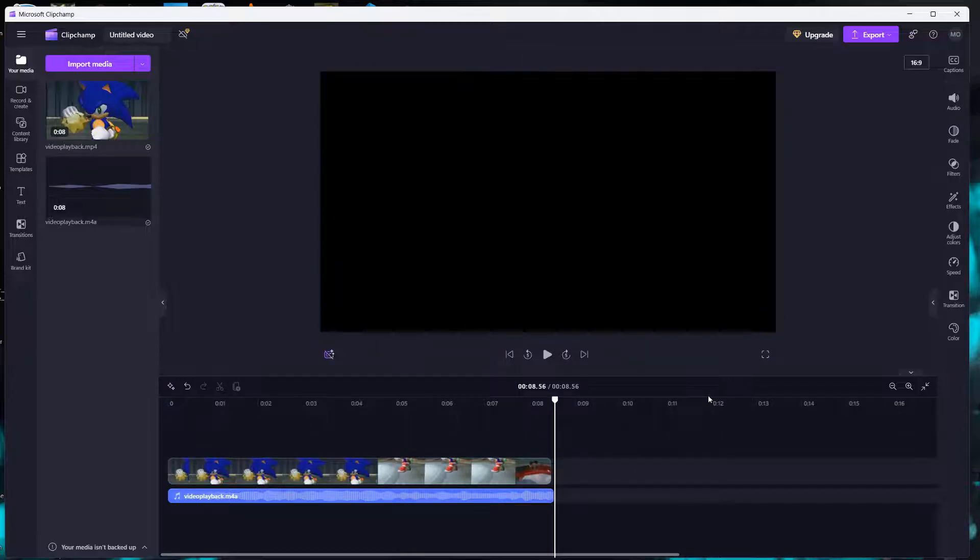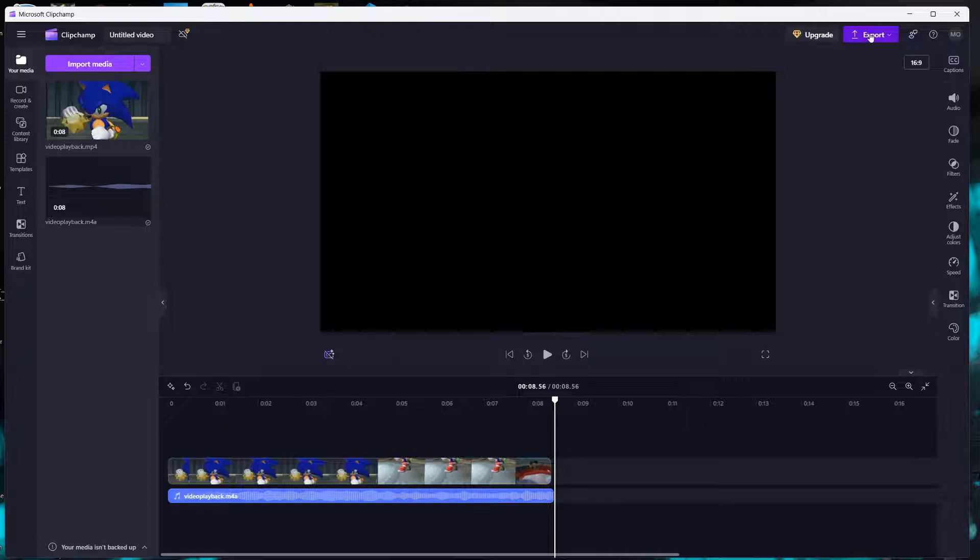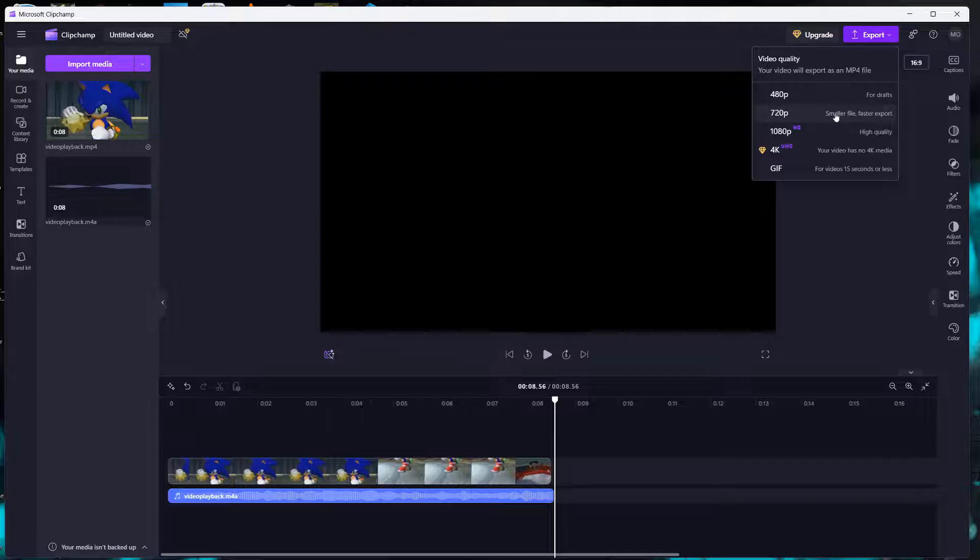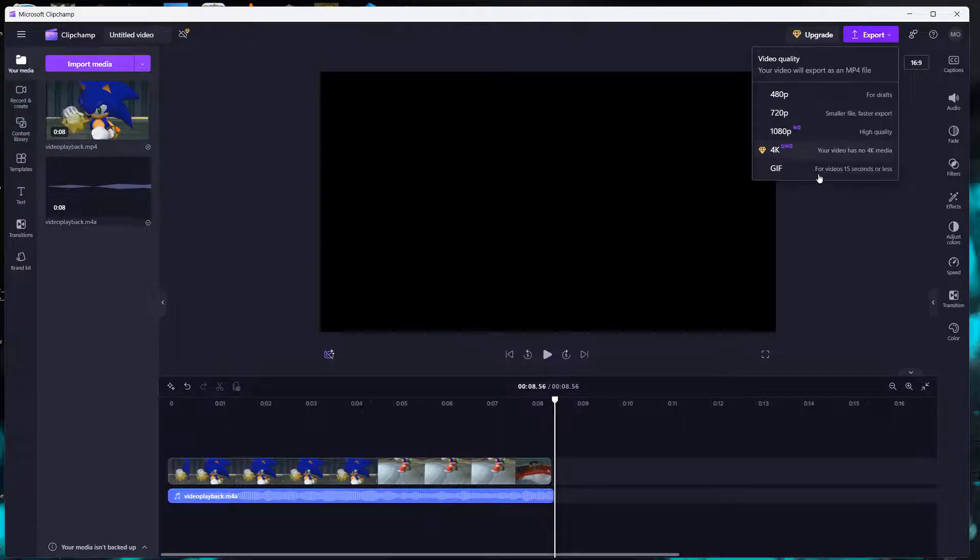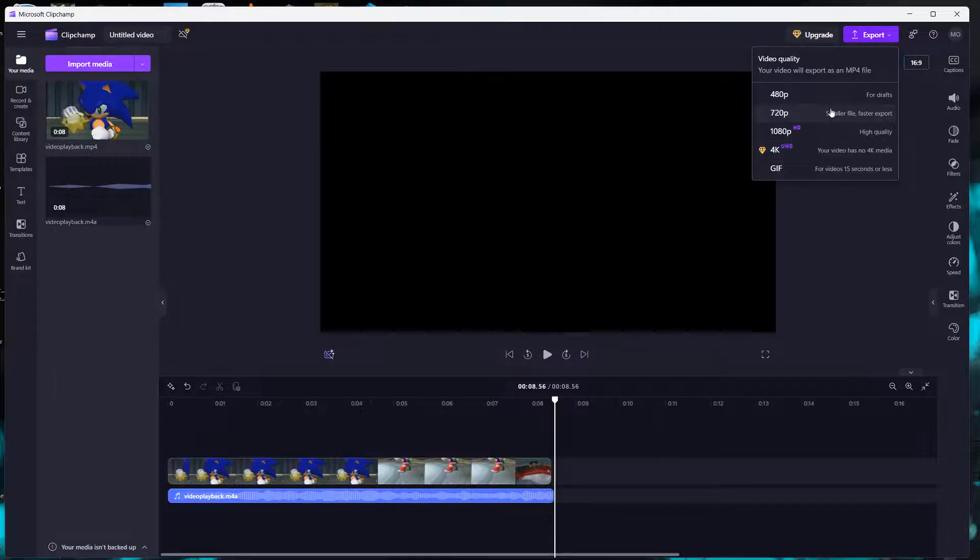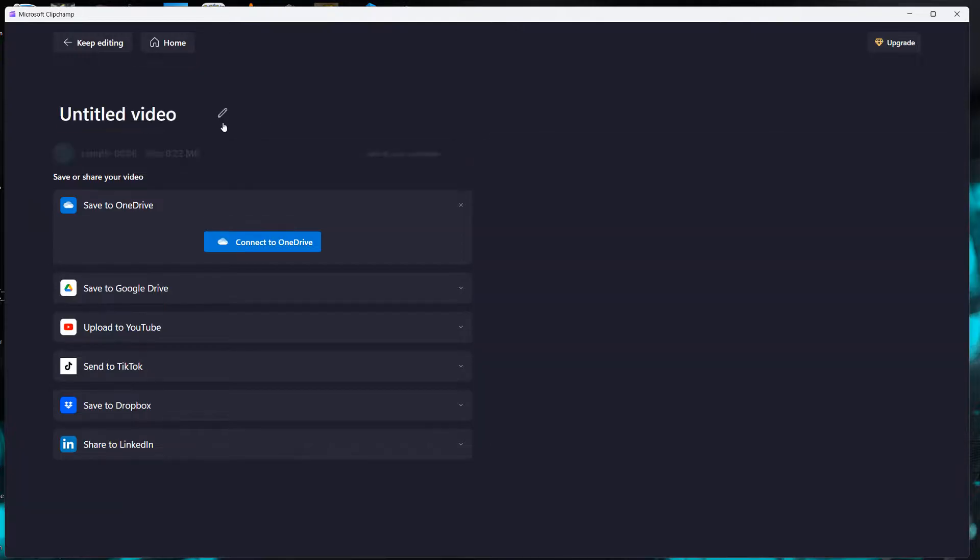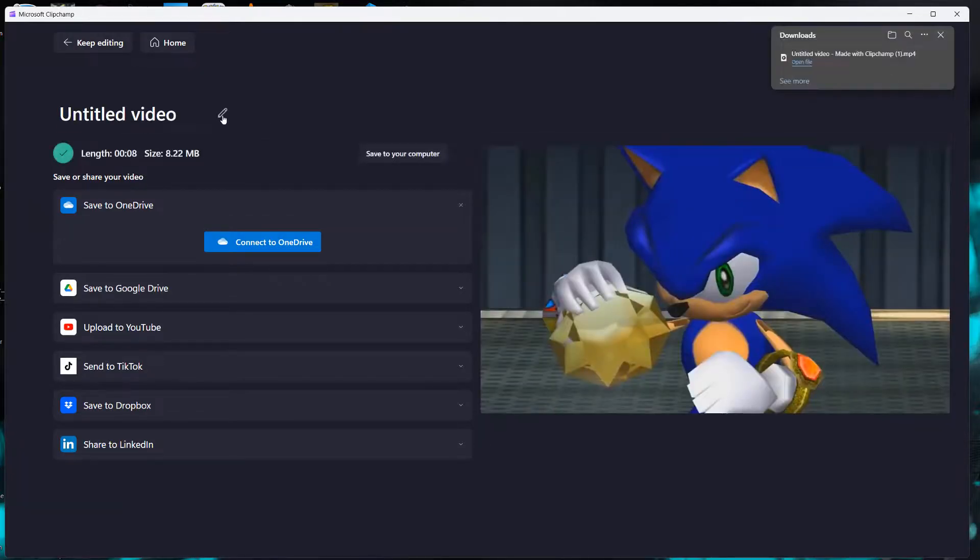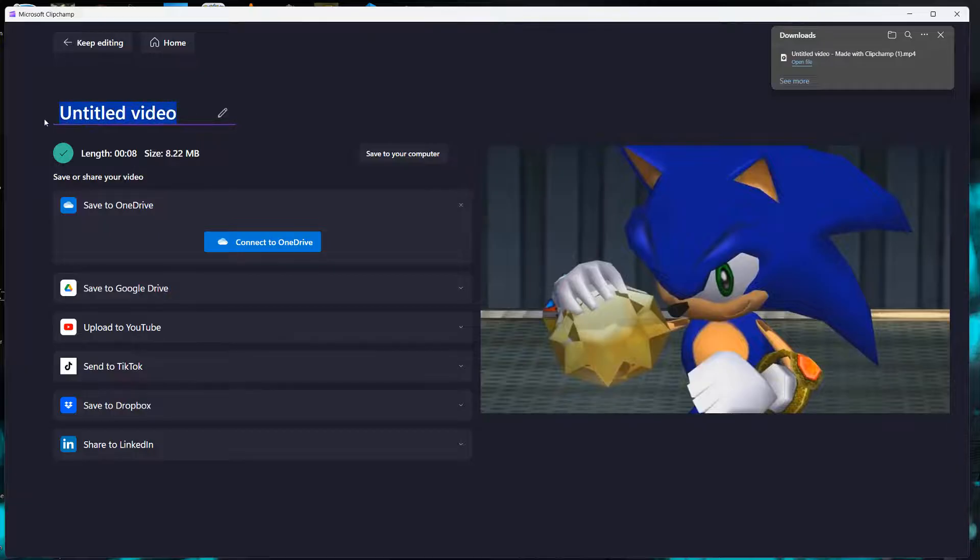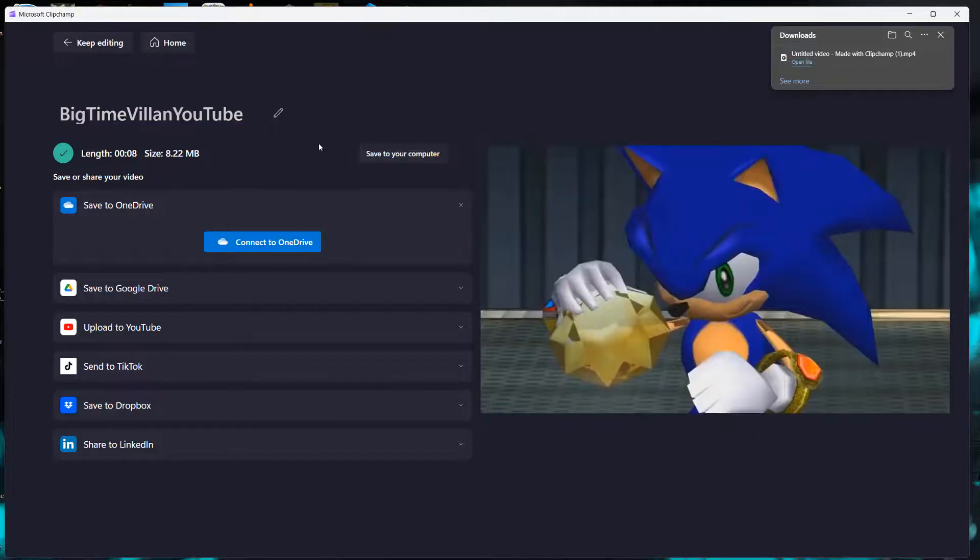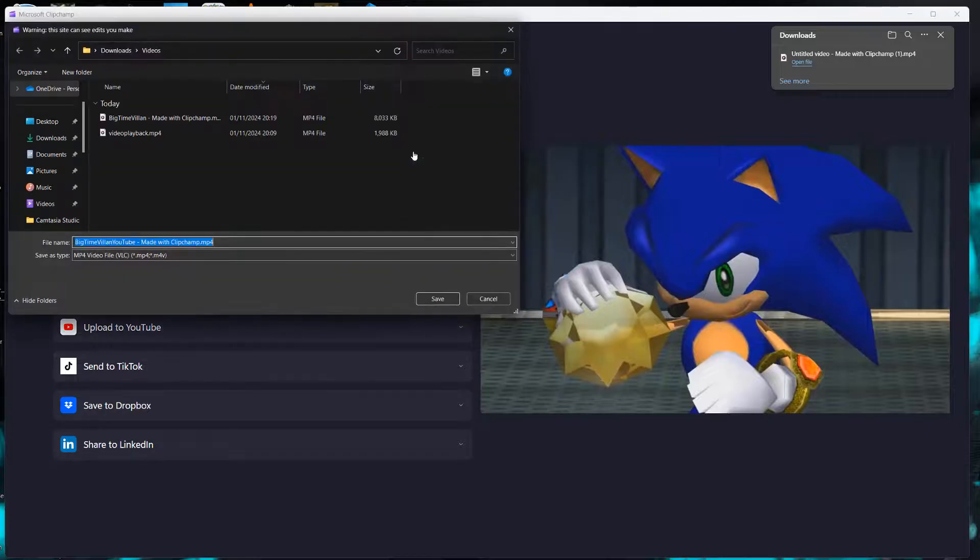Now the next step is we want to click on the export button up here. And then we can pick a resolution. I'm going to click on 720p but you can pick other resolutions if you want to. Then you need to give your video a name. So I'm going to click on the pencil here and type in big time villain YouTube. And then I'm going to click on save to your computer.